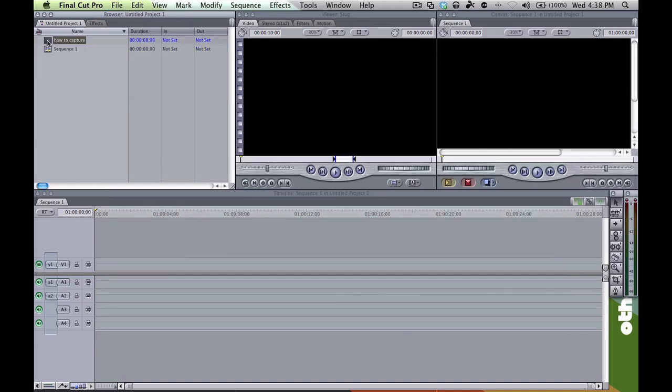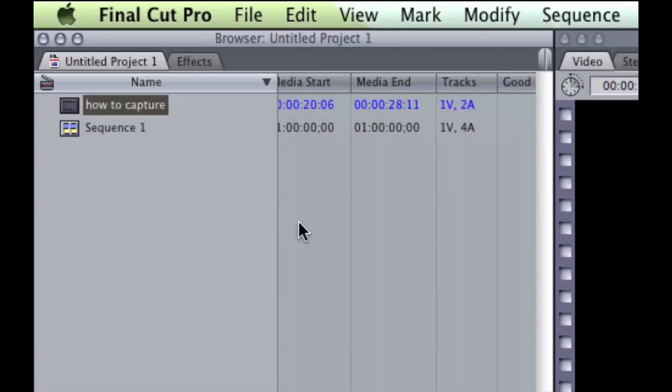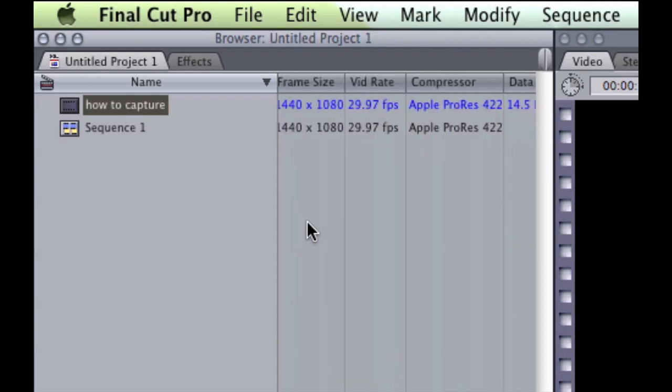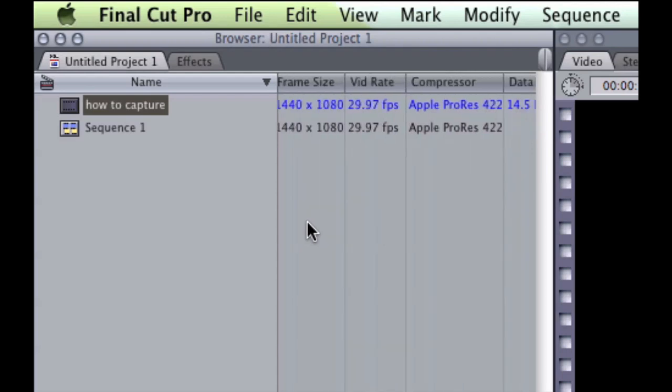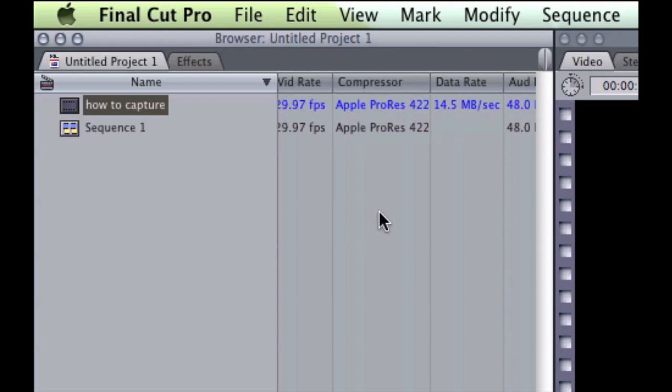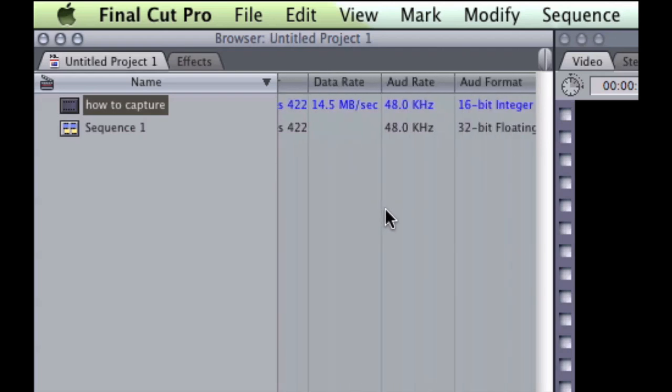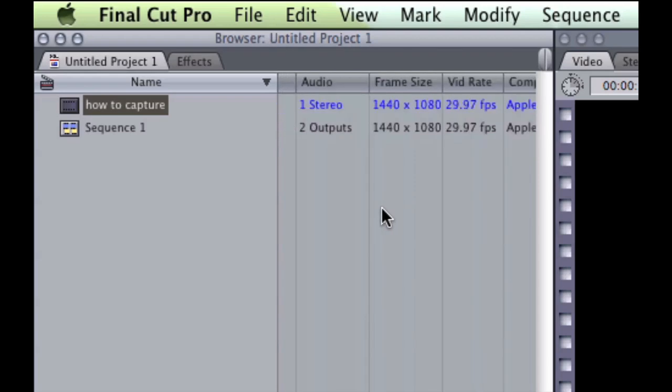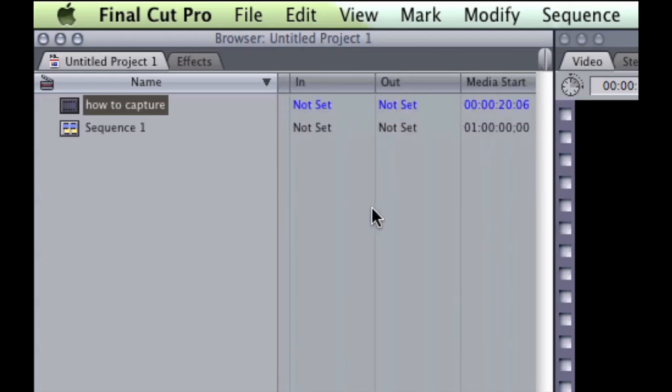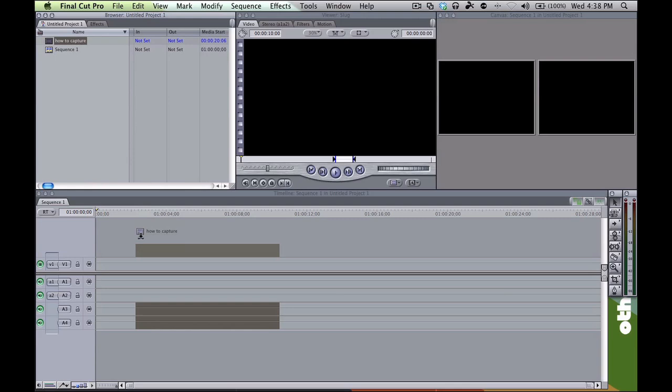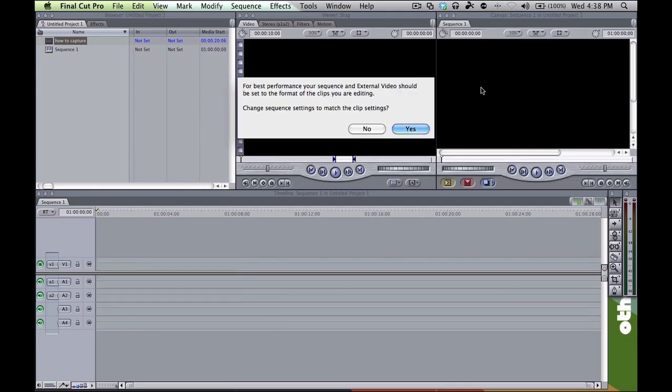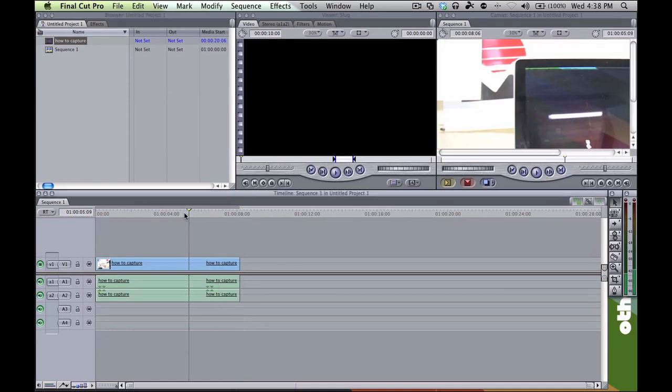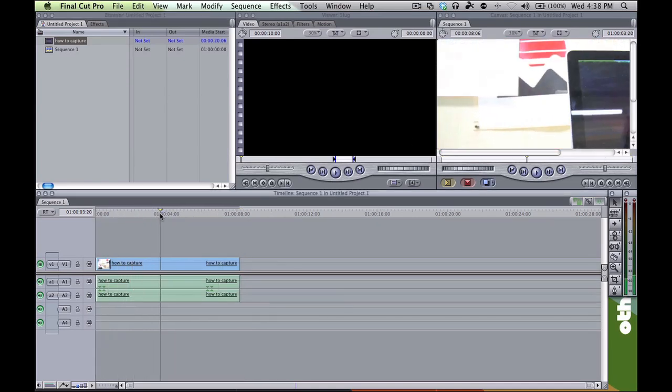Alright, so here's our footage. If you scroll over to the side here, you'll see that both frame size, video rate, the compression scheme, the data rate, all of this is relatively the same, which is good but not that important. When you bring it down to the timeline here, it's going to ask you if you want to change the sequence settings to match the clip settings. Even though they're already closely related, we'll just go ahead and say yes. Alright, so here's our footage.